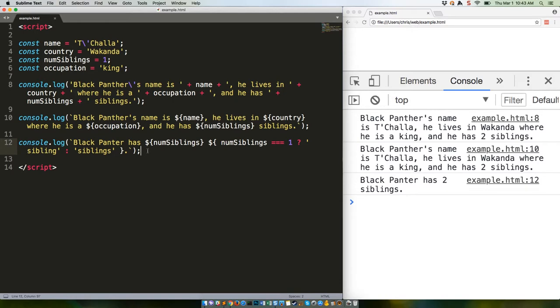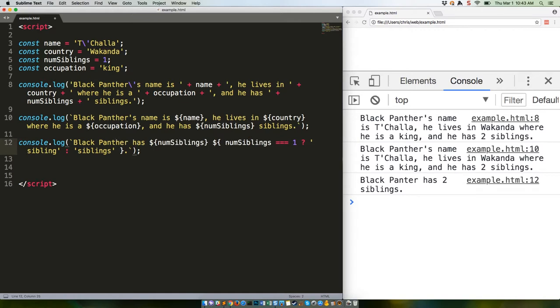You can also nest these things, which can get a little complex. Here's an alternate version of the code above. Oh, and while I'm at it, let's fix this spelling mistake here. Black Panther is an entirely different superhero.